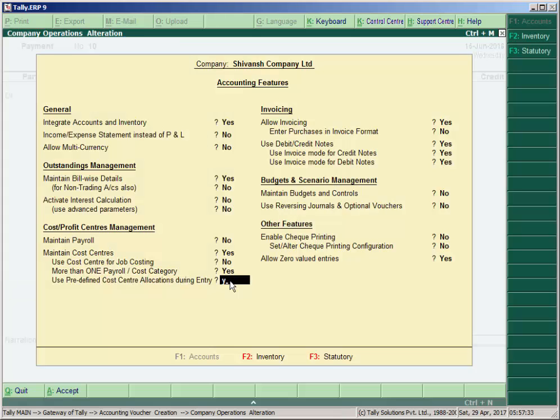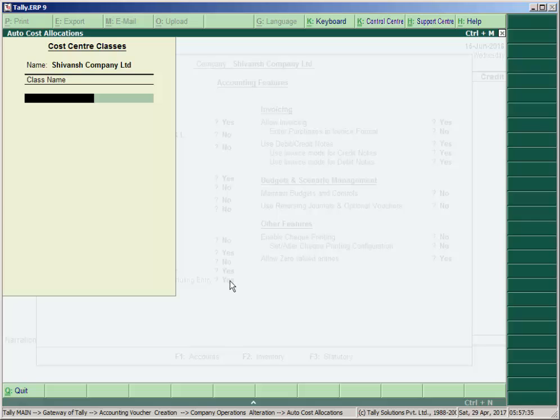If you press Yes here, the new cost center class window will appear. Enter the name here, like any expense name, and press Enter.